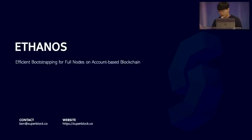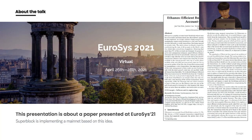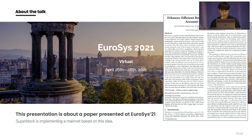Hello everyone, I'm Ben, and I'm CEO and founder of Superblock in Korea. Today I will present Ethanos: efficient bootstrapping for fluids on the account-based blockchain. This talk is about my paper published at EuroSys 2021 last year. EuroSys is an academic conference in the field of computer science, and Superblock is implementing a mainnet based on this idea.